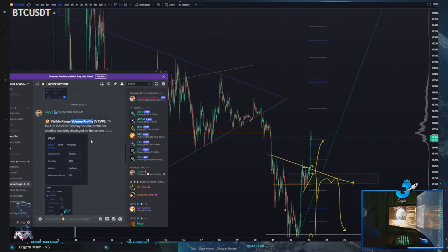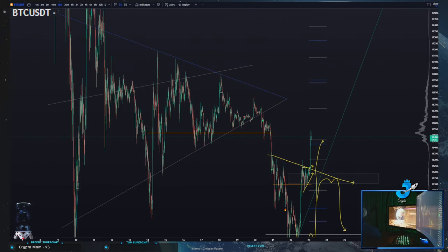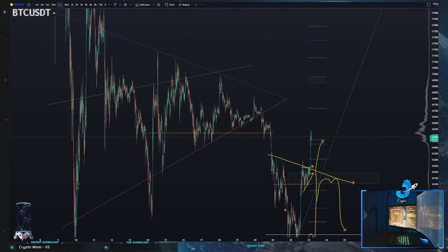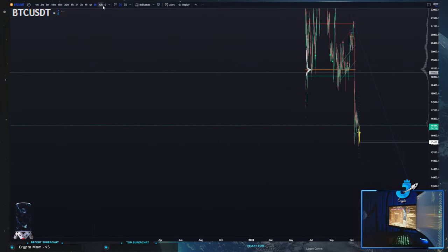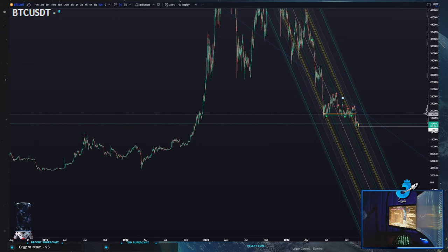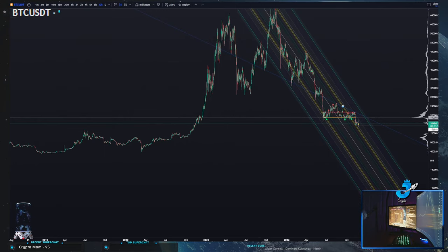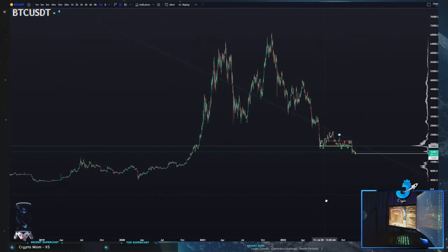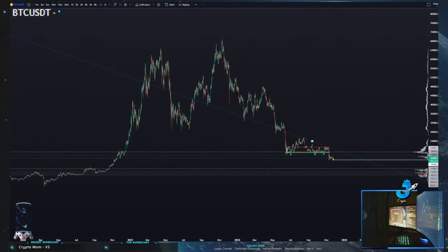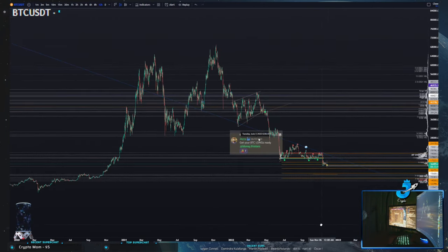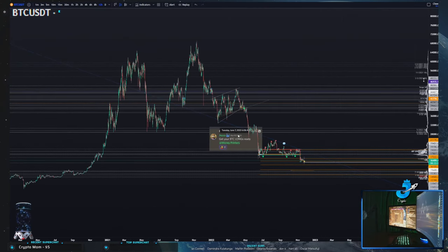It's the same exact thing as drawing them manually. Before they even had these advanced automated volume indicators, what we did back in the day was we had to draw our own volume profiles for current and past ranges. So I'm going to unhide them for you so you can see them all.